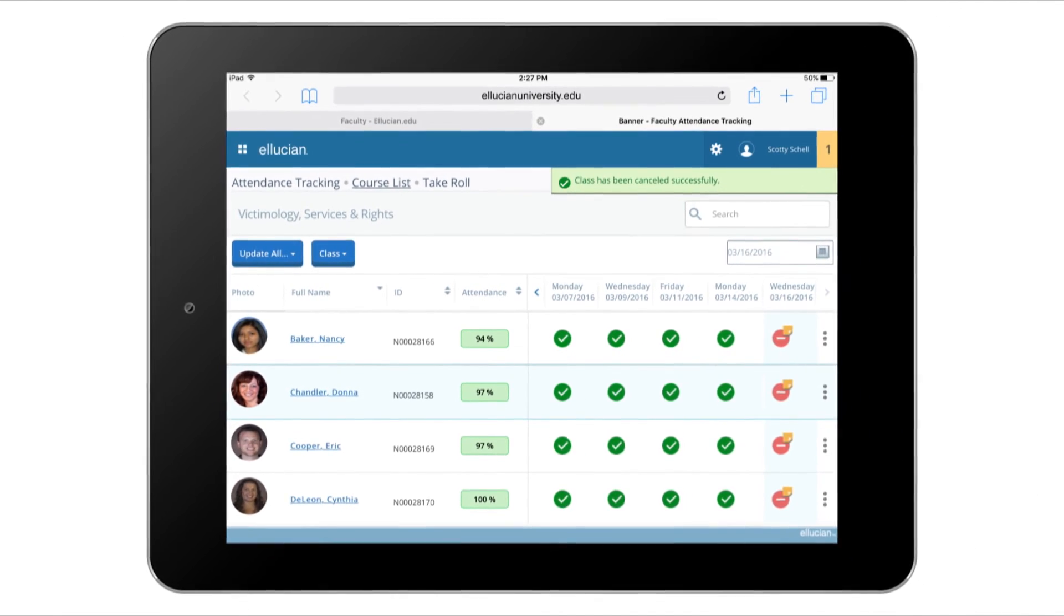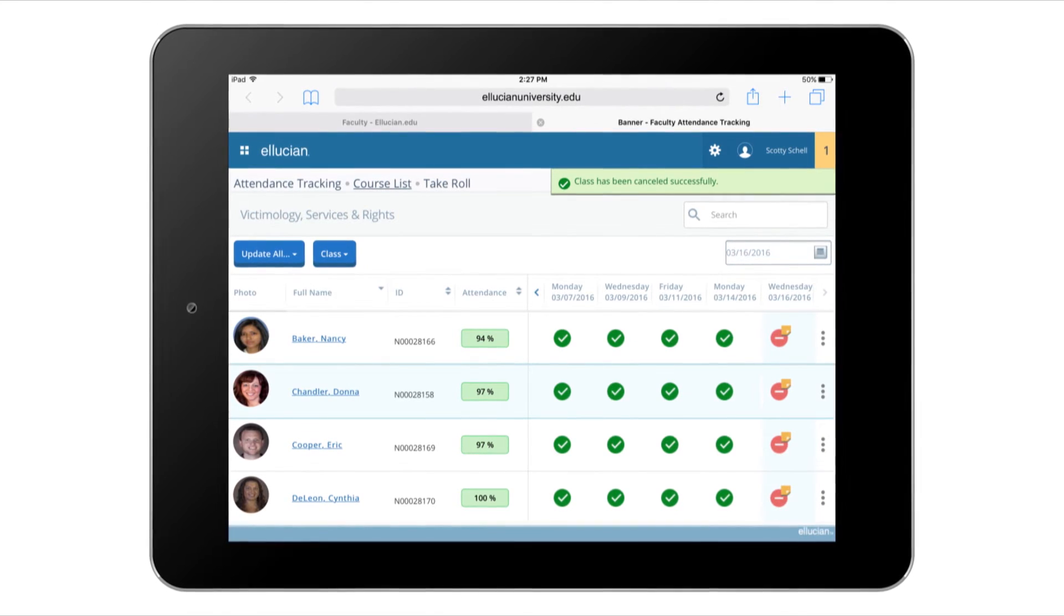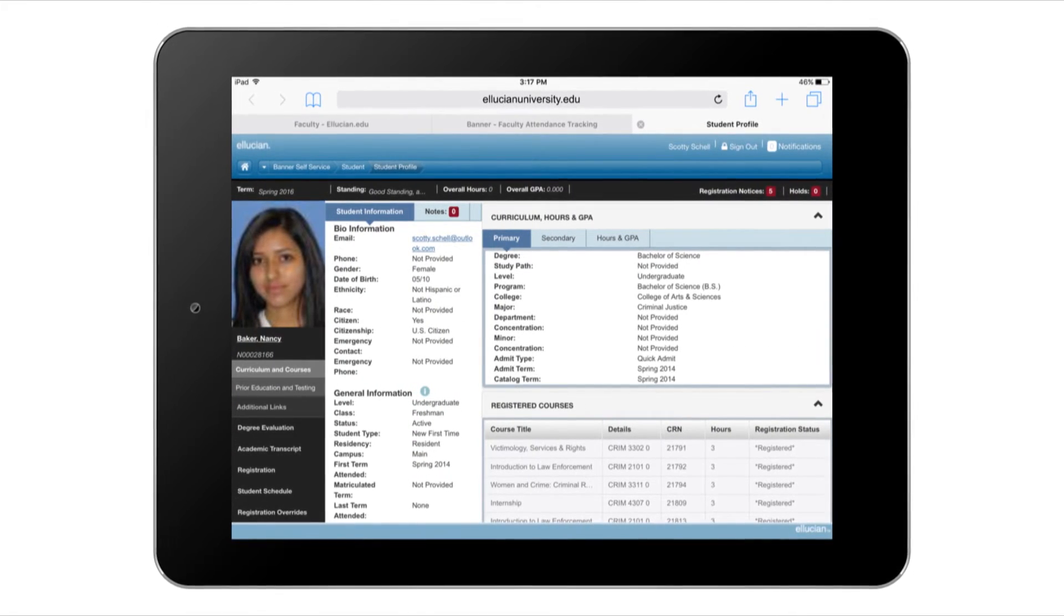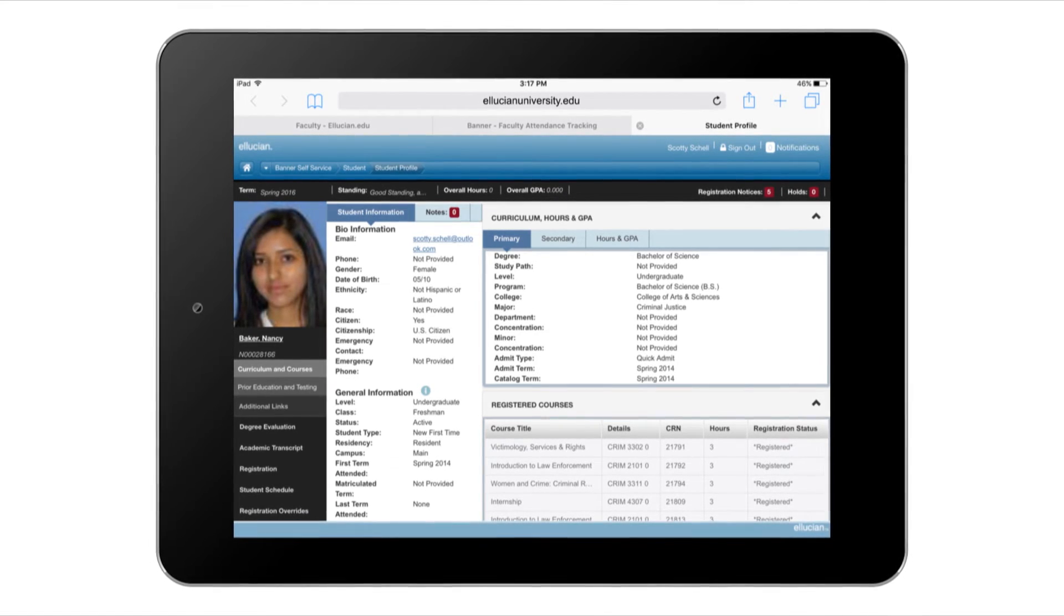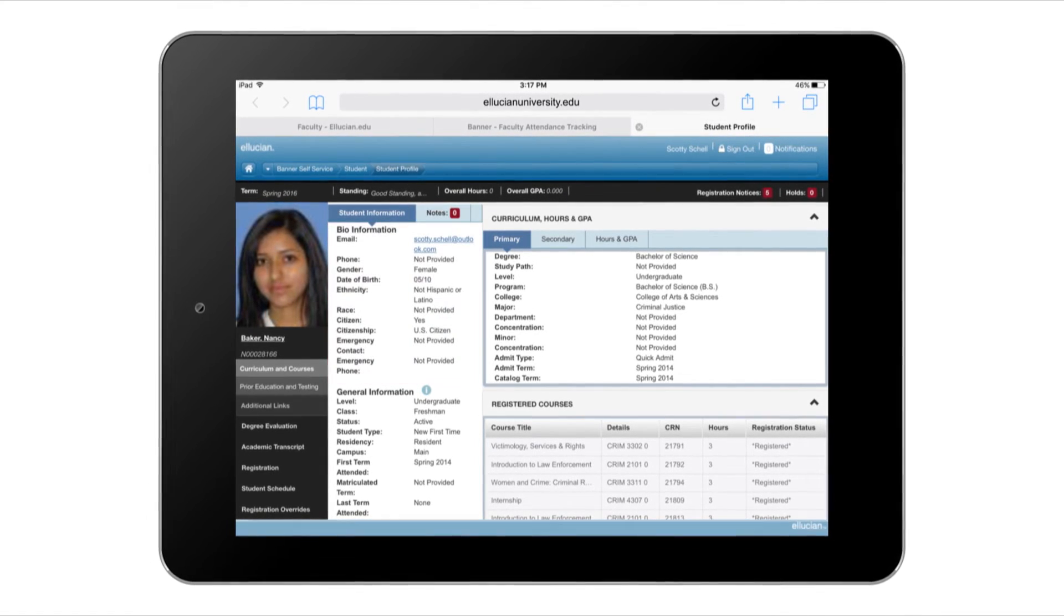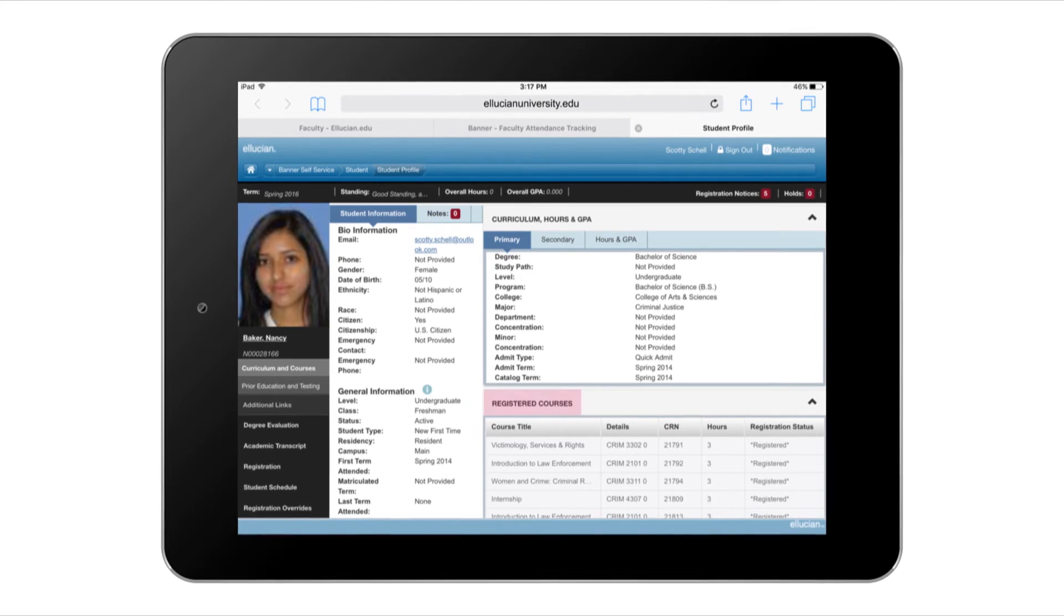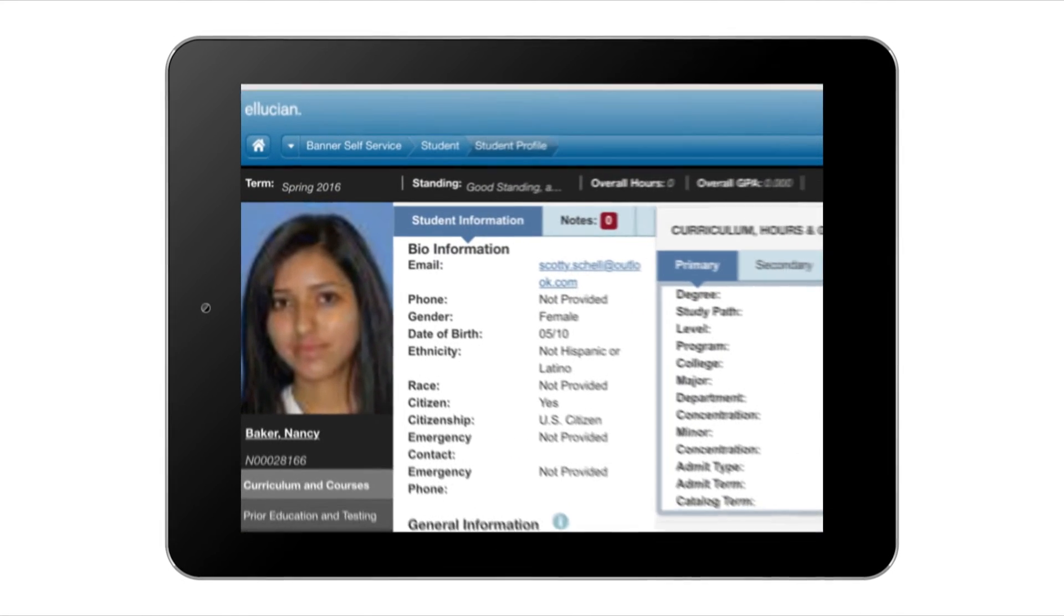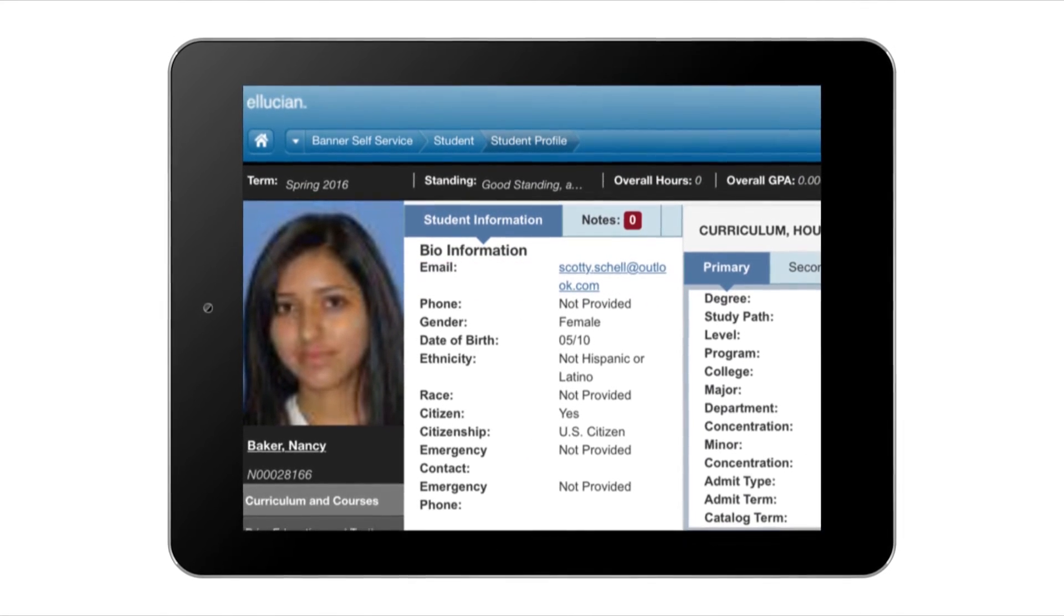If I need to know more about a certain student, I can get detailed information by clicking on the student's name, and a student profile page displays important details such as biographic information, curriculum information, registered courses, and much more, so I can reach out to them when they need help.